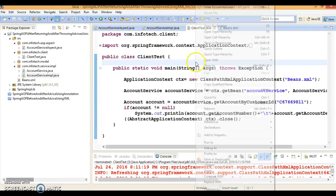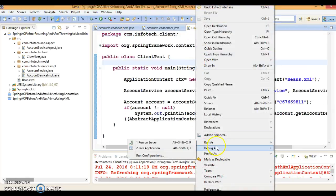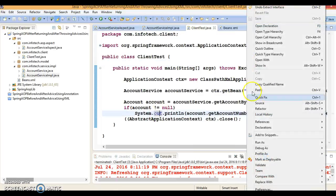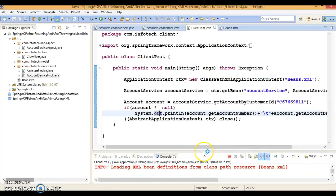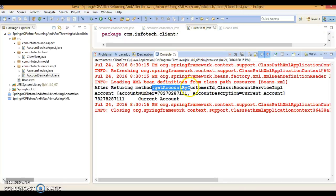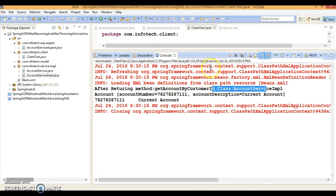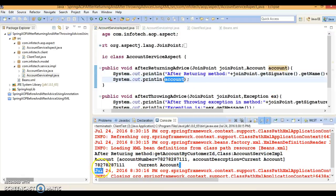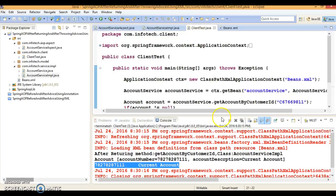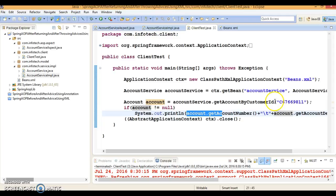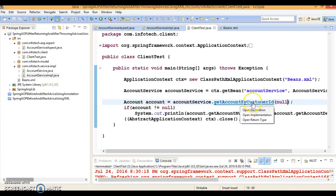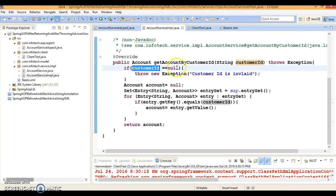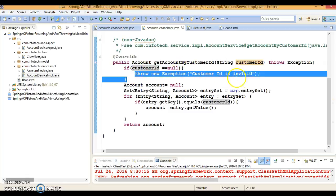Now if I run this application, after returning advice will be called by default. So after returning advice is getting called. The first statement is getting printed from the advice, and after that we are printing the state of this object. This statement is coming from the client program. Now intentionally I am passing null here, so if I pass null then the condition — if customer ID is null — will trigger and we intentionally throw an exception.